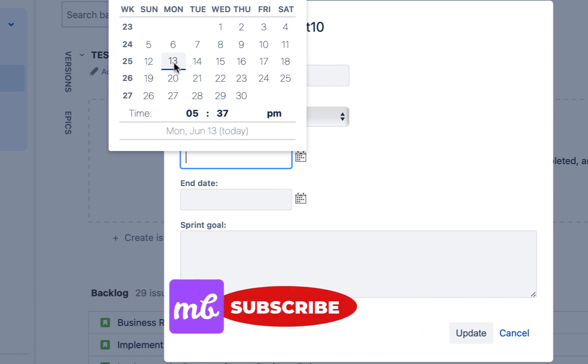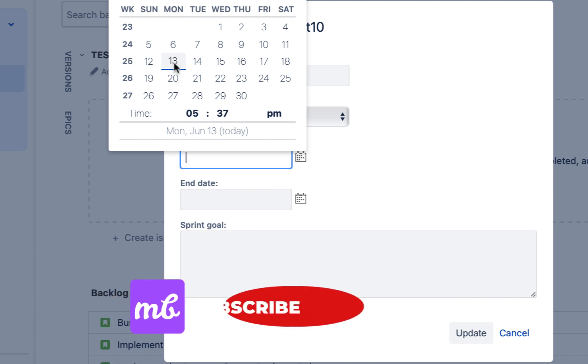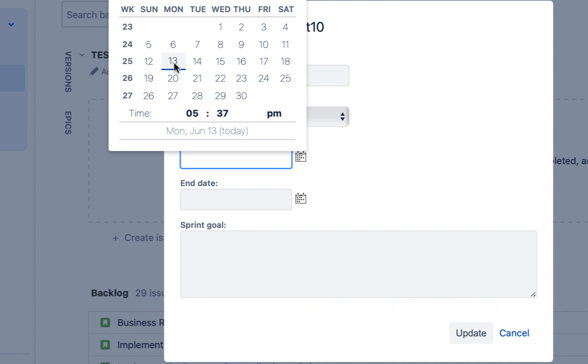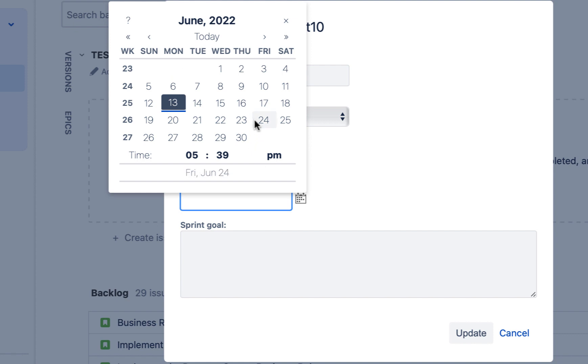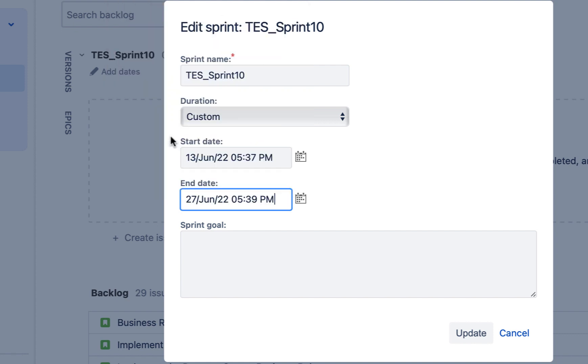But there can be certain exceptions as well. For example, in December, there are a lot of holidays. At that time, you can change the size of your sprint with the consent of your team. Okay, so let me provide them a certain date.